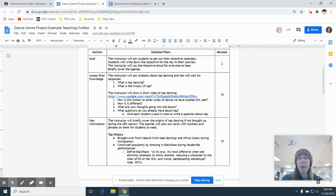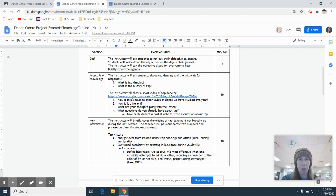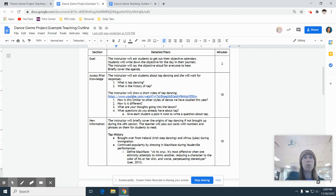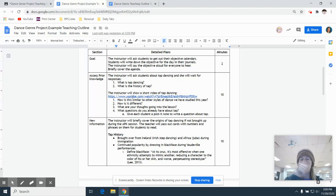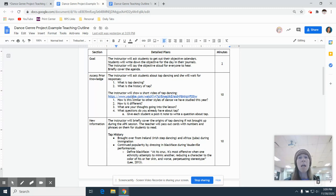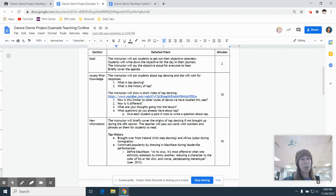And then the last one is we revisit the goal. So we want to come back and say, okay, today our goal was to learn three tap skills. Did we do it? Yes, we did. What were the skills? Shuffle. Shuffle, hop, step. Flap. Awesome. Clap for yourselves. Okay, so those are the five things that we're trying to do.